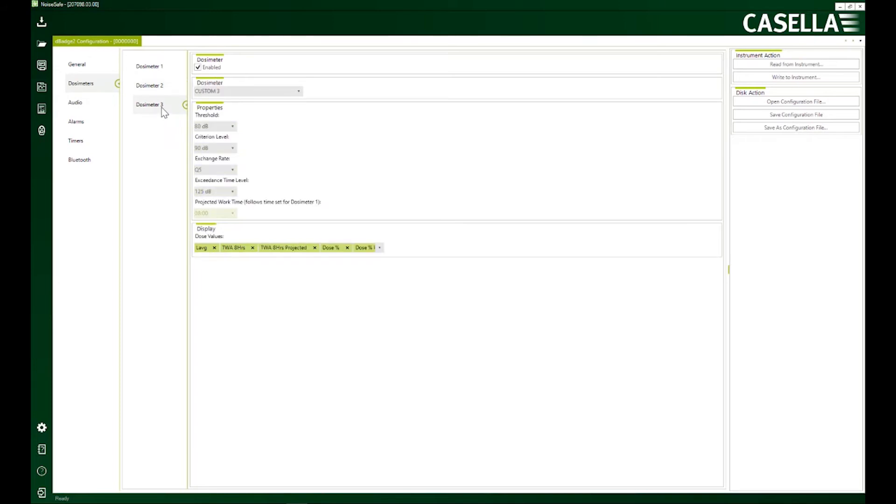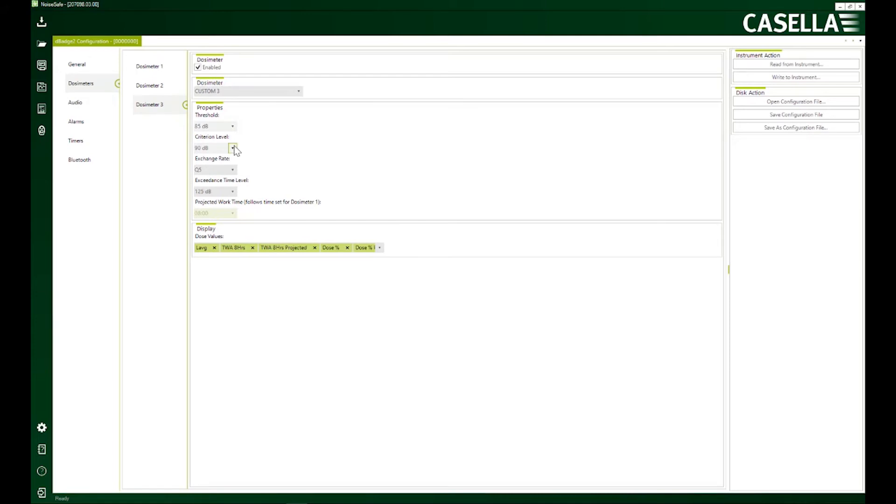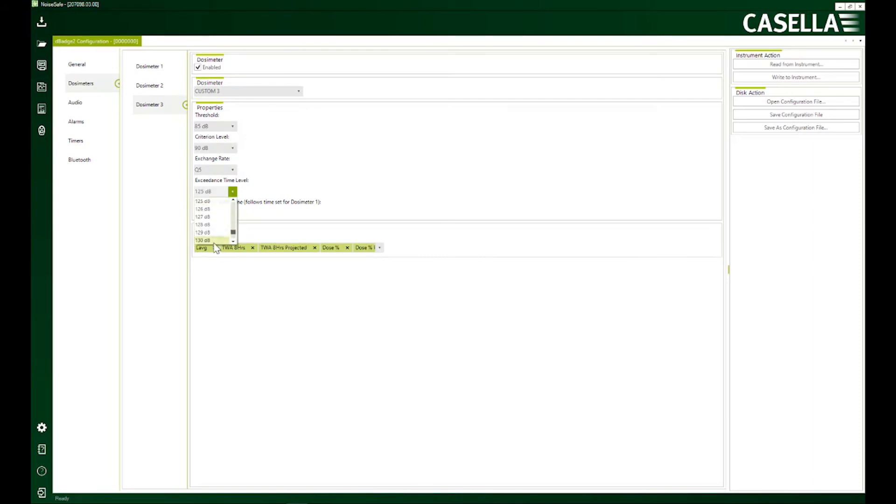I'm going to select dosimeter three to my own personal settings. I'm going to select a threshold criteria of 85 decibels. And criteria is 90 decibels. And accidents, I would like to have 130 decibels. So these are my own custom settings.